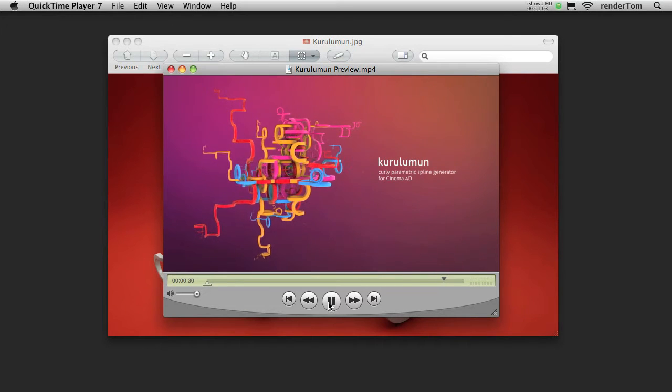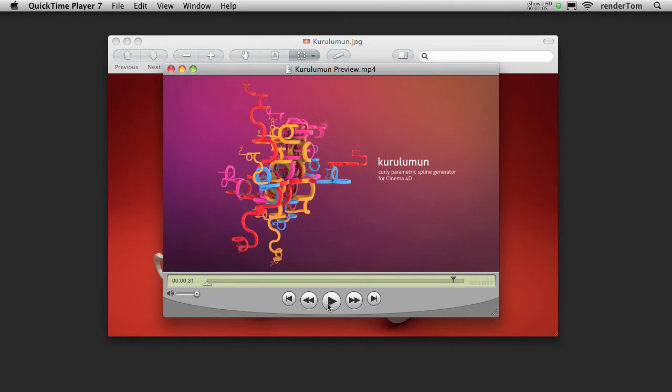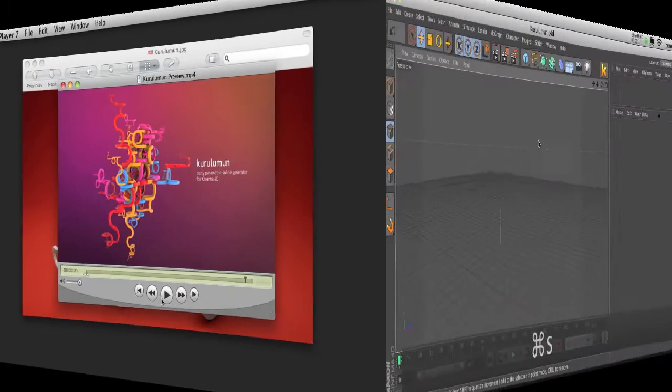Beautiful! Okay, let's go to Cinema and take a look at some settings.